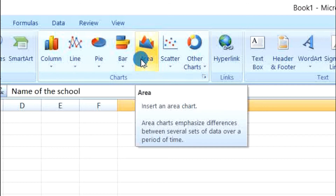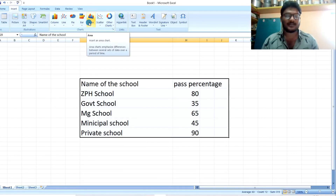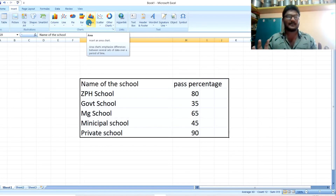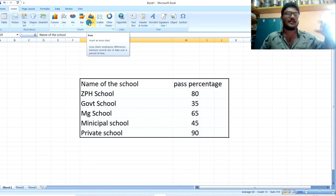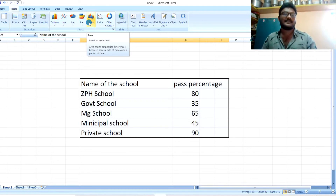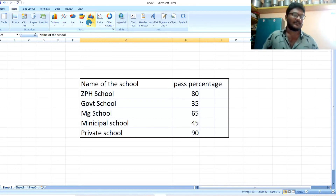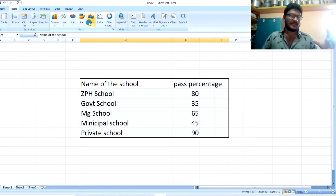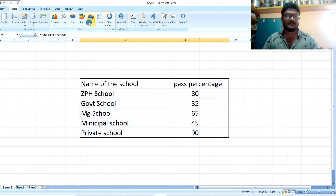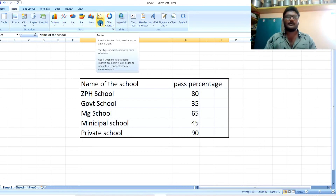Area charts show the difference between several sets of data over a period of time. For example, my performance over the last 28 months, or comparing performance over 1 month and 2 months — this is shown in the area chart. These are the multiple chart types available in MS Excel.